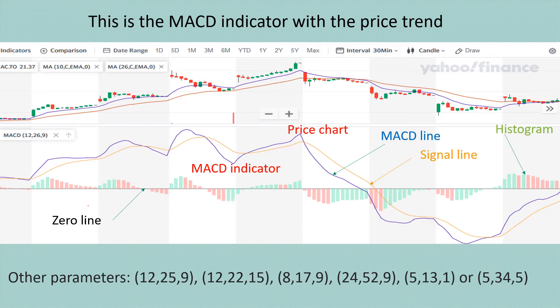Here on the Air Canada price chart using Yahoo Finance, we install the MACD indicator with the 12-26-9 period parameters, and also install two moving averages — EMA10 and EMA26. We can also use other parameters such as 12-25-9, 12-22-15, 8-7-9, 24-52-9, 5-13-1, or 5-34-5, which is suggested by Dr. William, the author of technical analysis. If you install all these parameters, you see a slight difference between them, so choose the one you are most comfortable with.